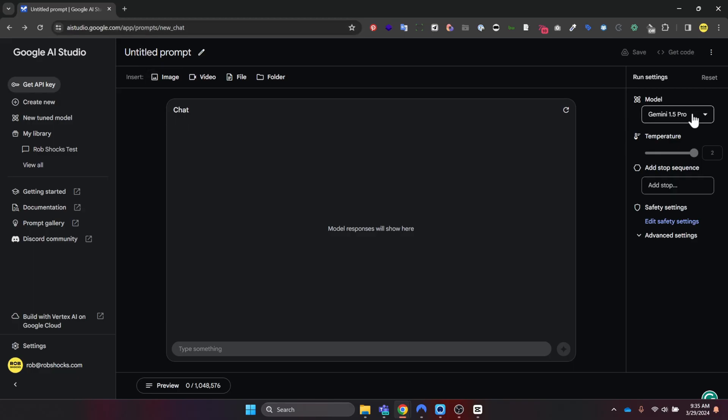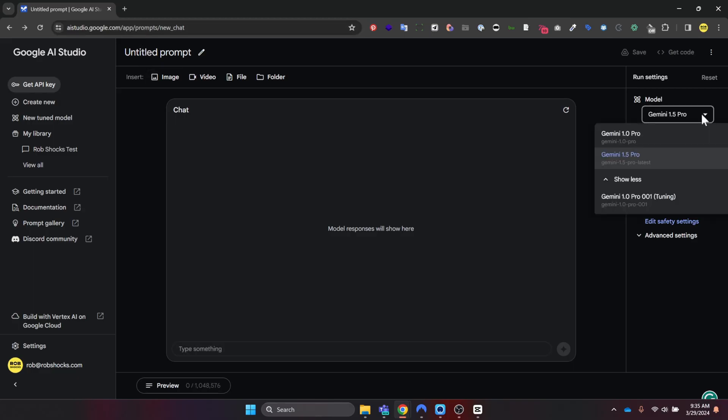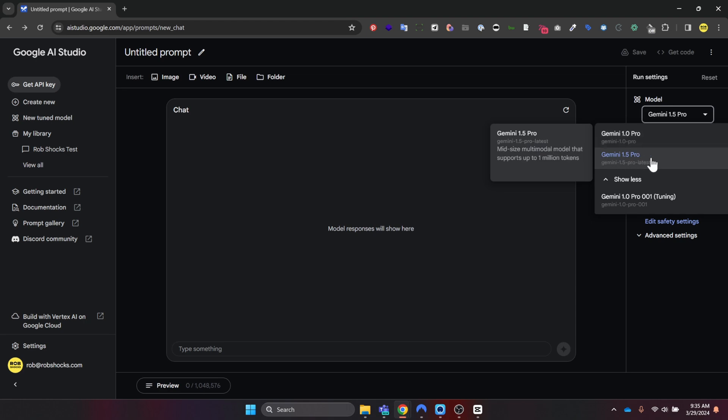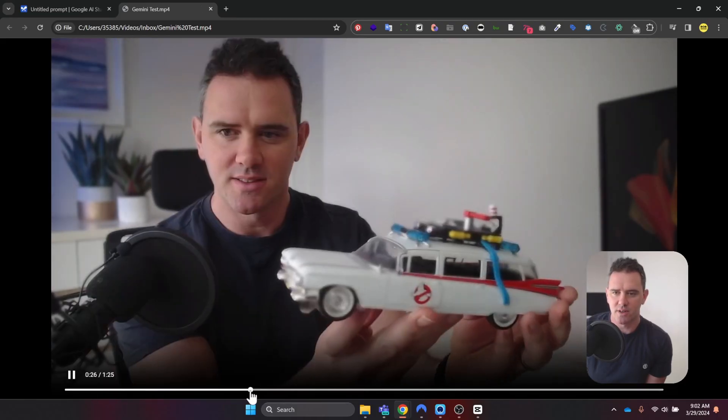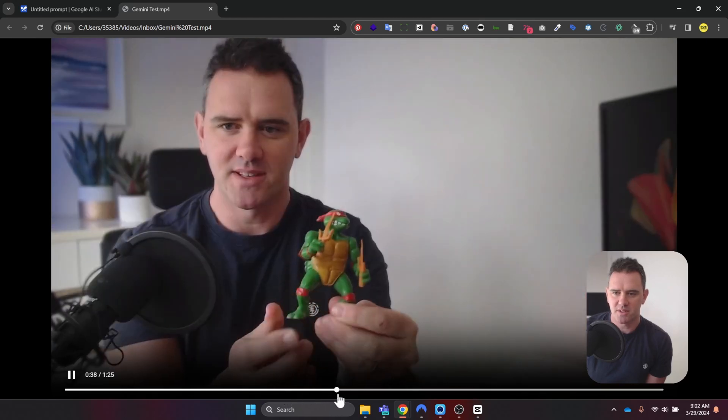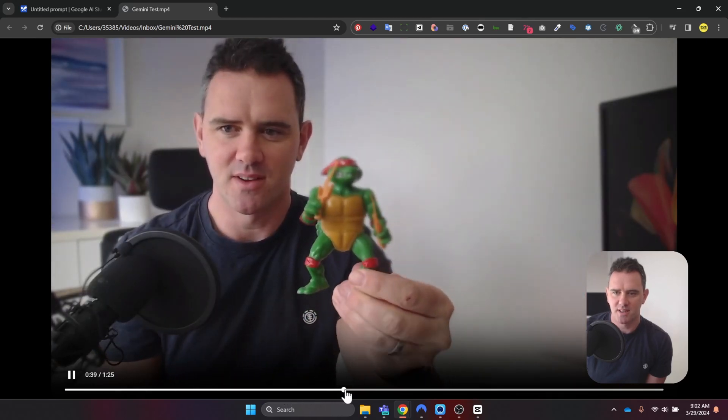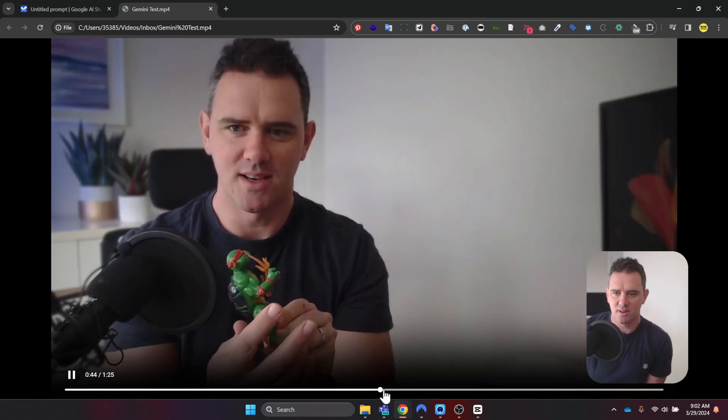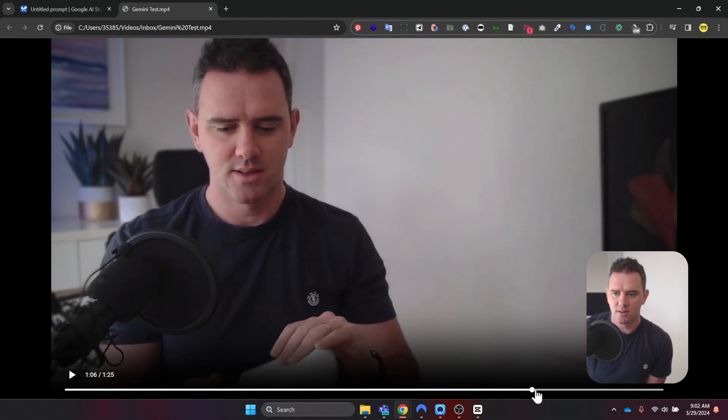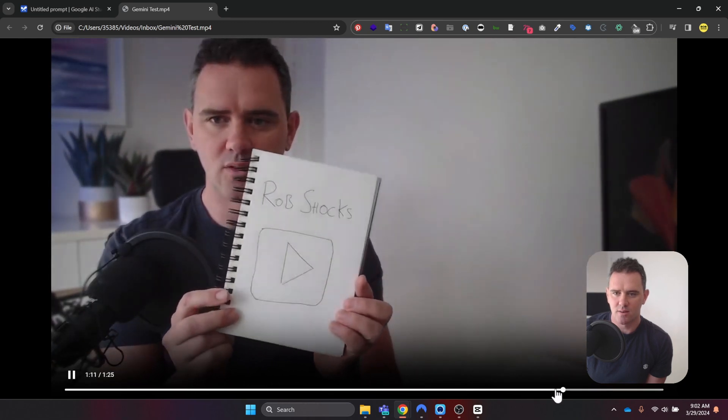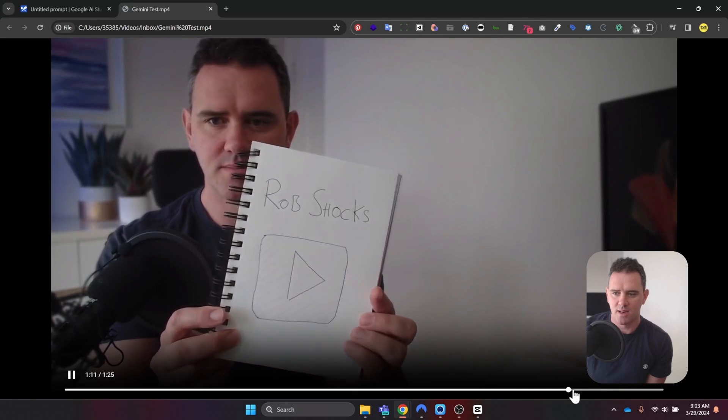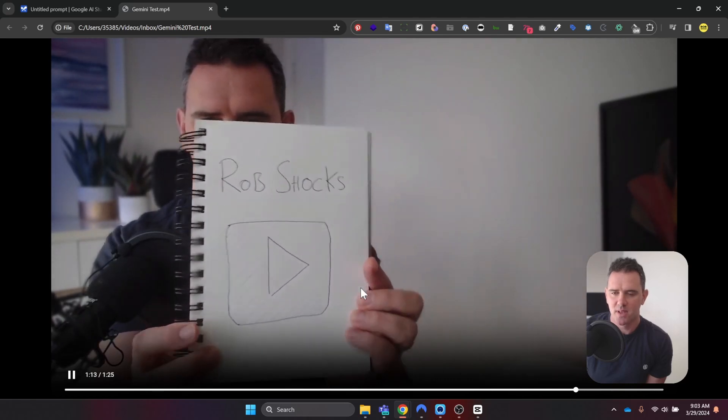Here you can select the model that you want. They've got 1.0 and we want 1.5. So I recorded this video that basically had me talking and then I showed it a couple of different objects: Ecto-1 from Ghostbusters, a Teenage Mutant Ninja Turtle, a notepad with my name, and a play button.